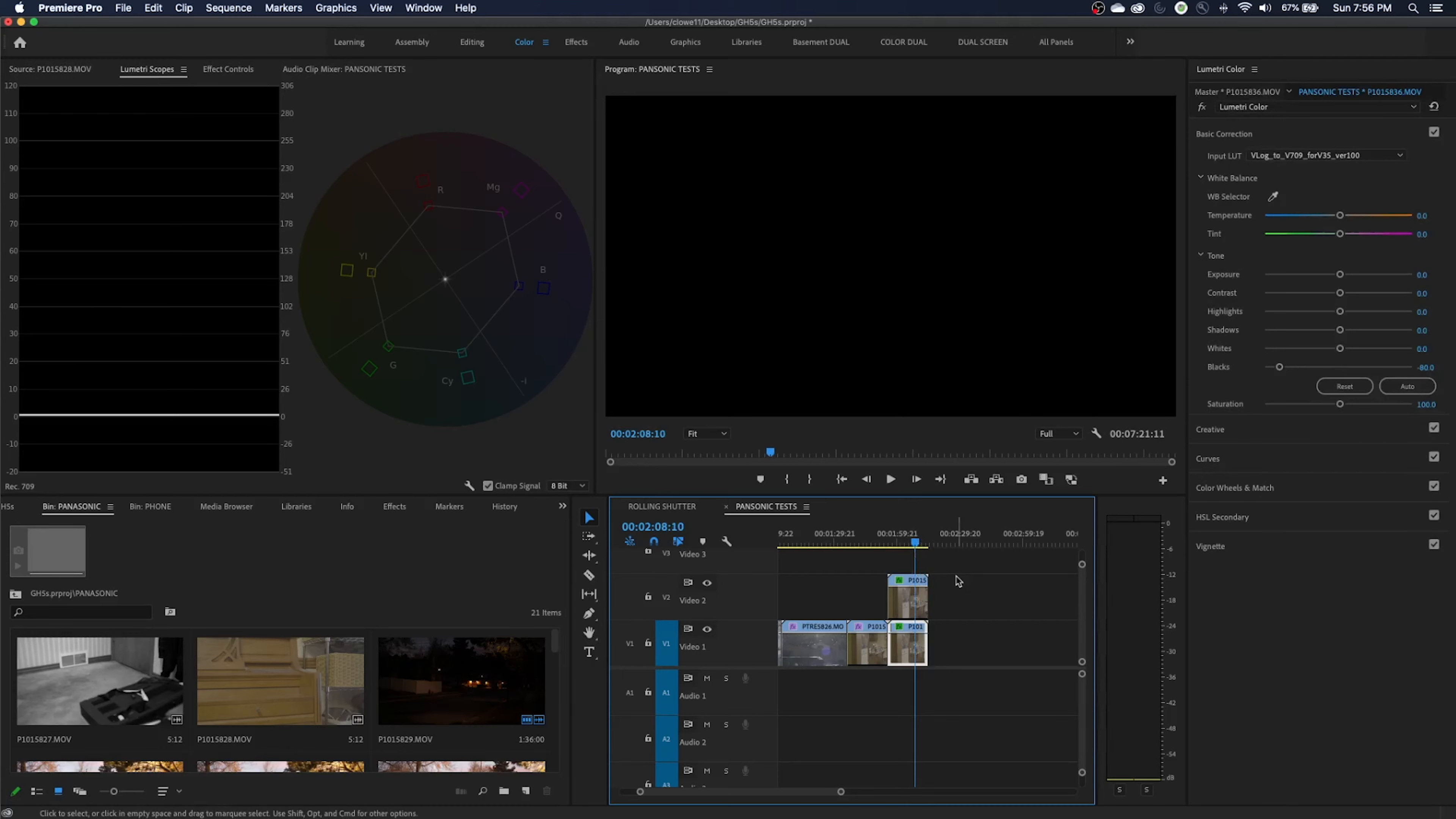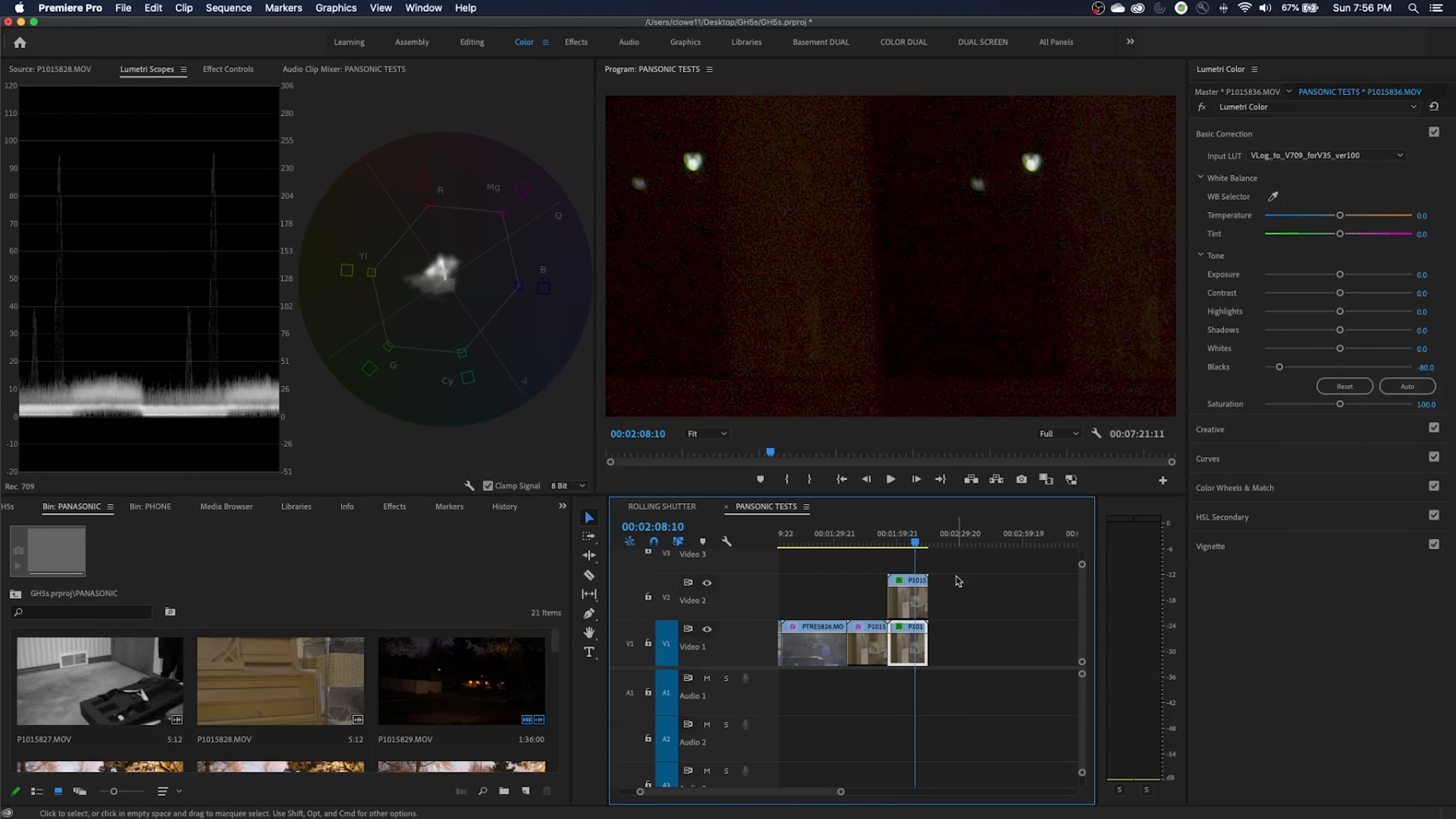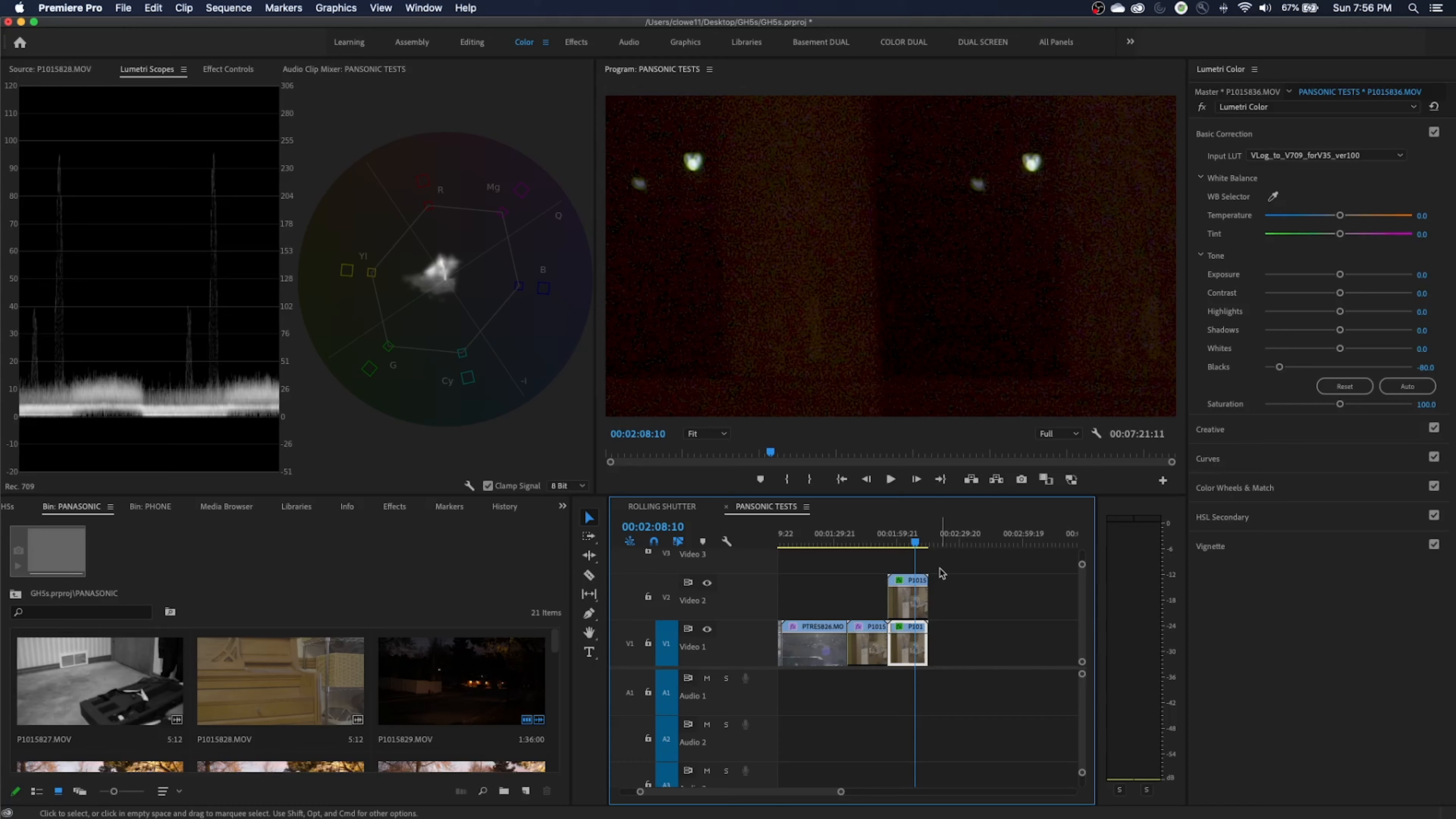Now I also want to go into the camera settings and show you how to set up some tests that I did with the dual-native ISO, so let's go there and I'll show you how to set that stuff up.